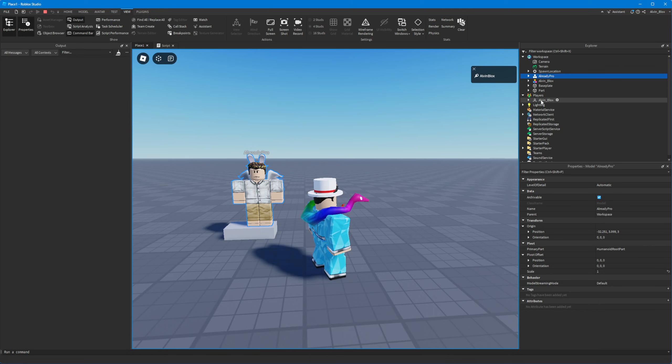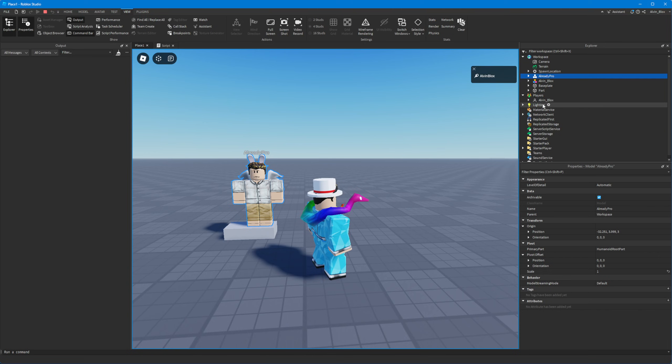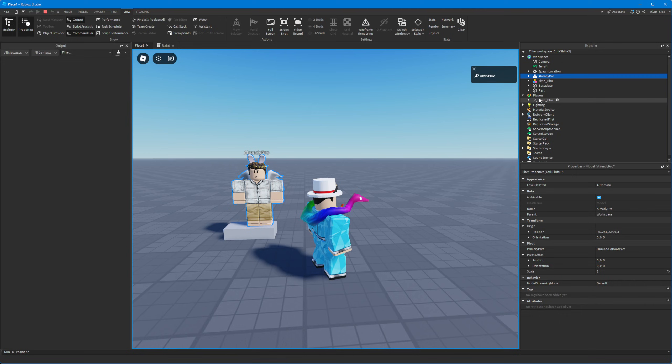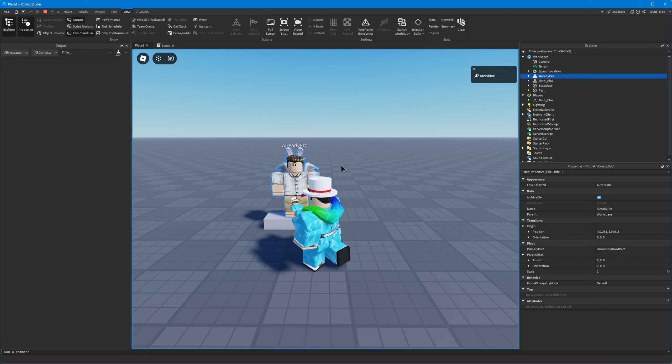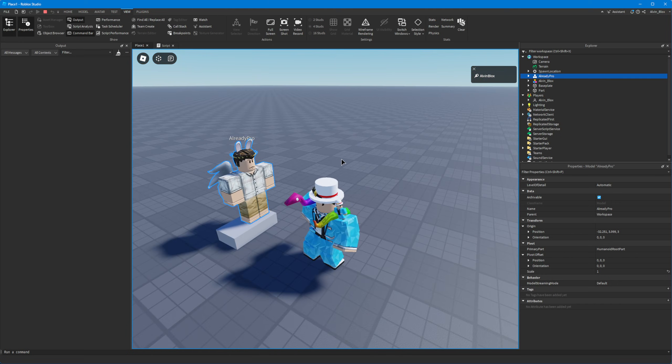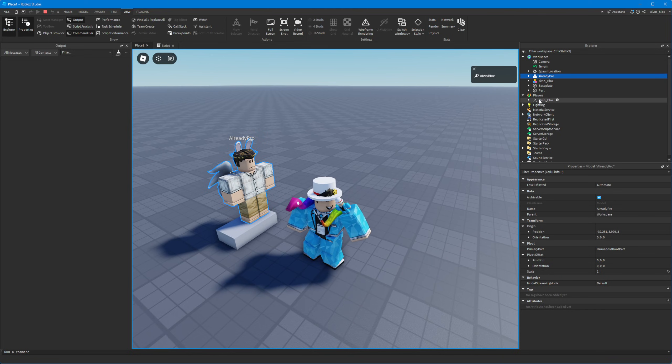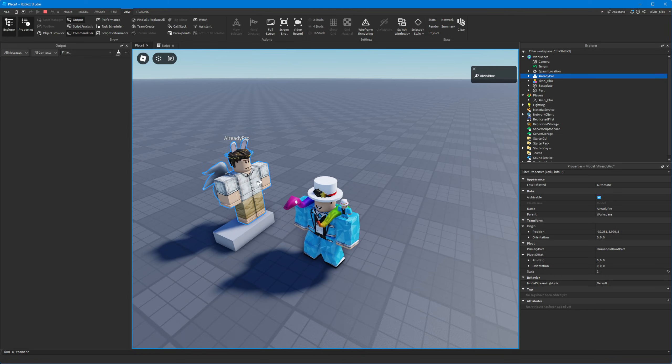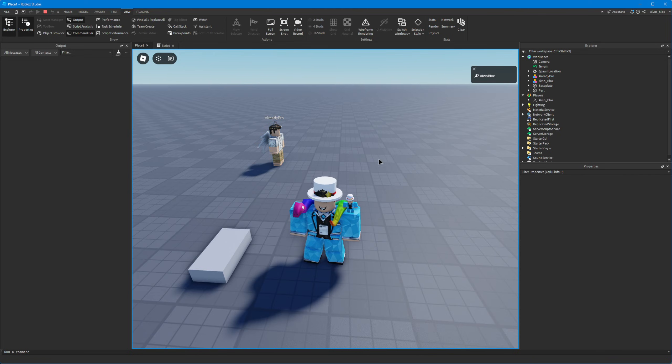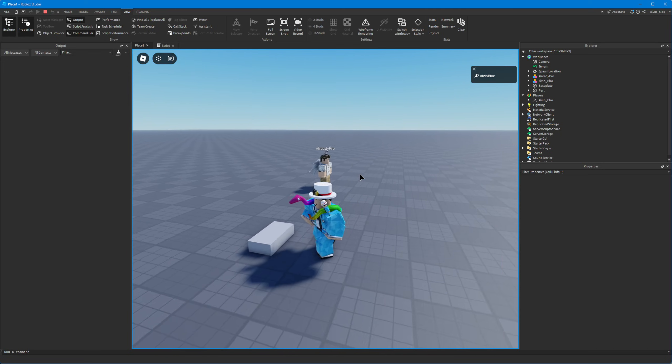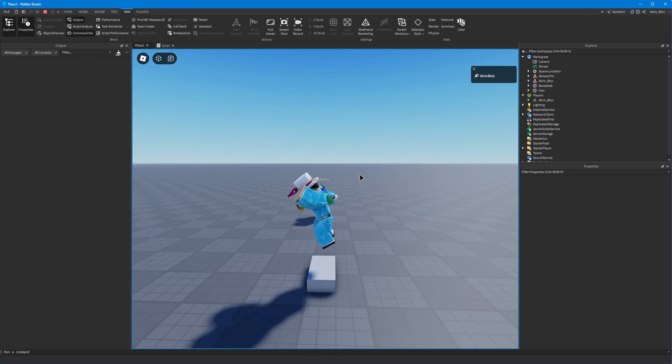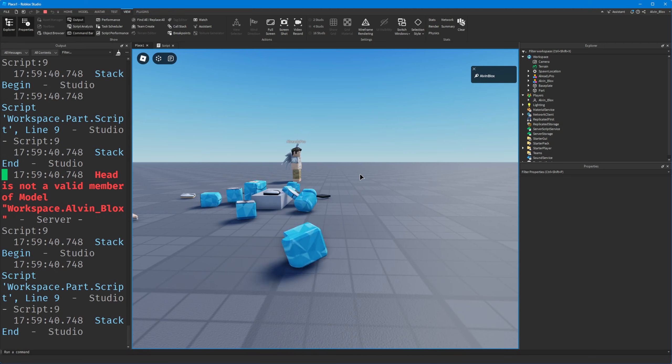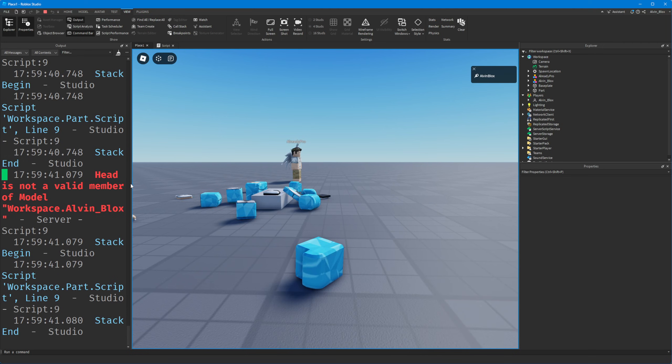Because if you look in the player's service, there's only my player. And this is the distinction between a player and a character. Because a player is what is stored in the player's service. However, the character is stored in the workspace. So the get player from character is looking for a player in the player's service, which has the character connected to it. And since this is an NPC, it's not a real player. It has no object in the player's service. However, if I try and step on this part because I'm a real player, it kills me.